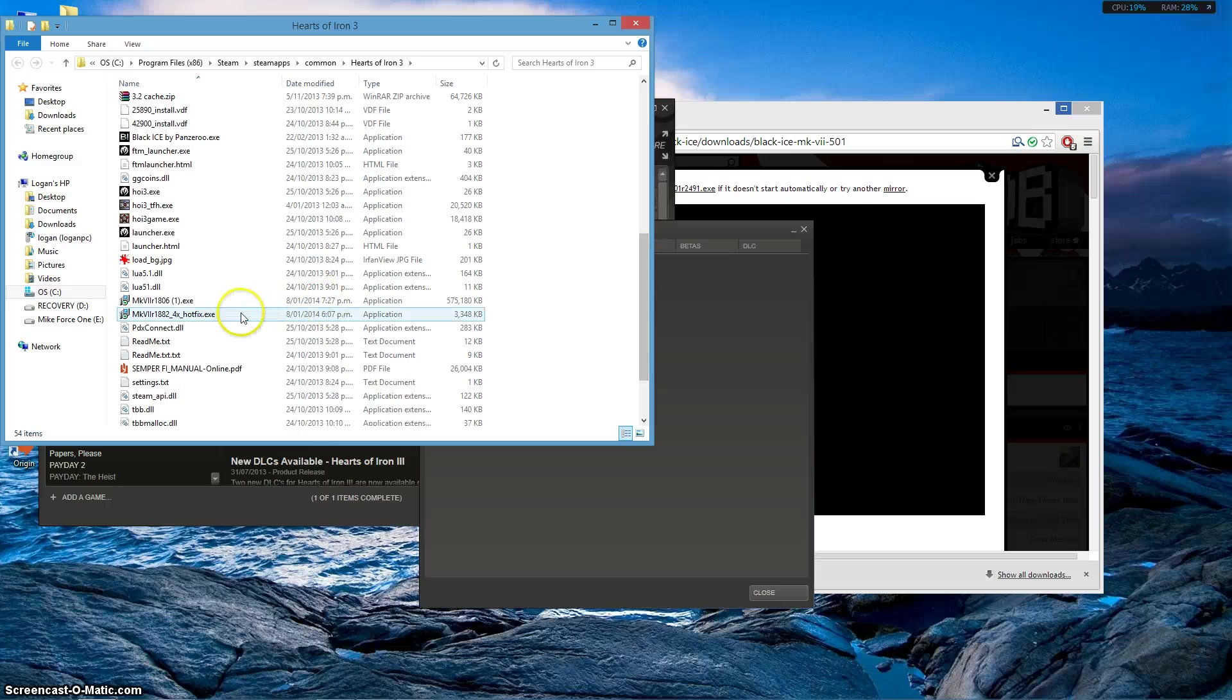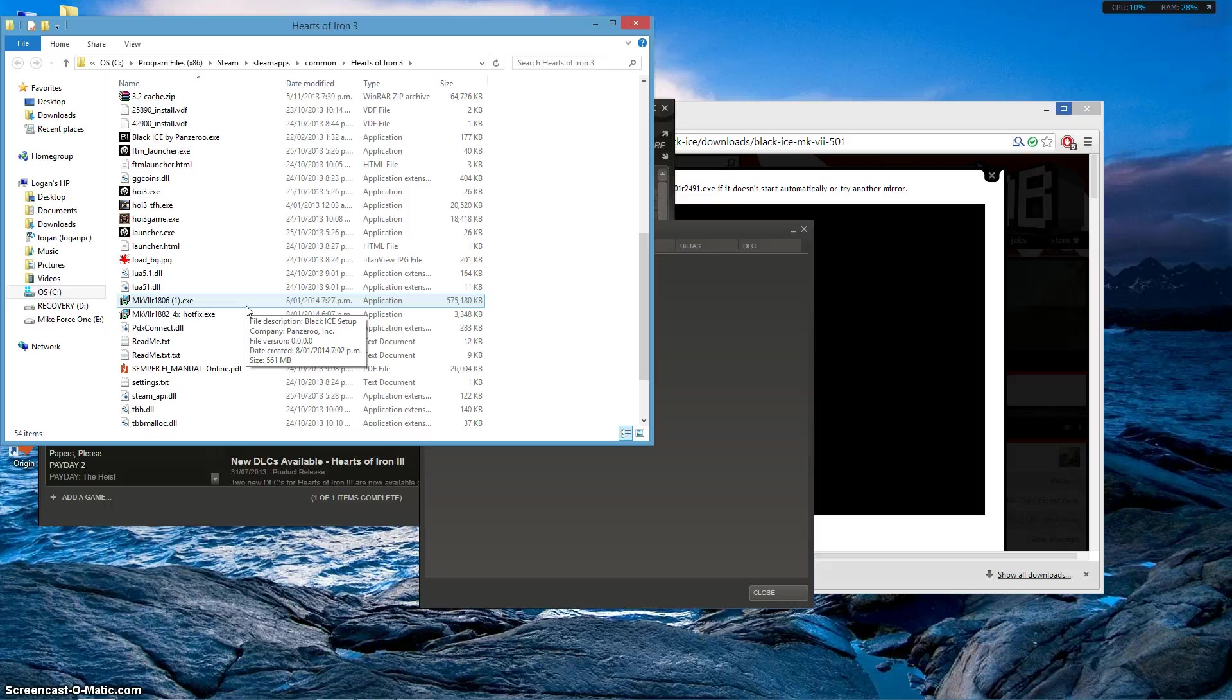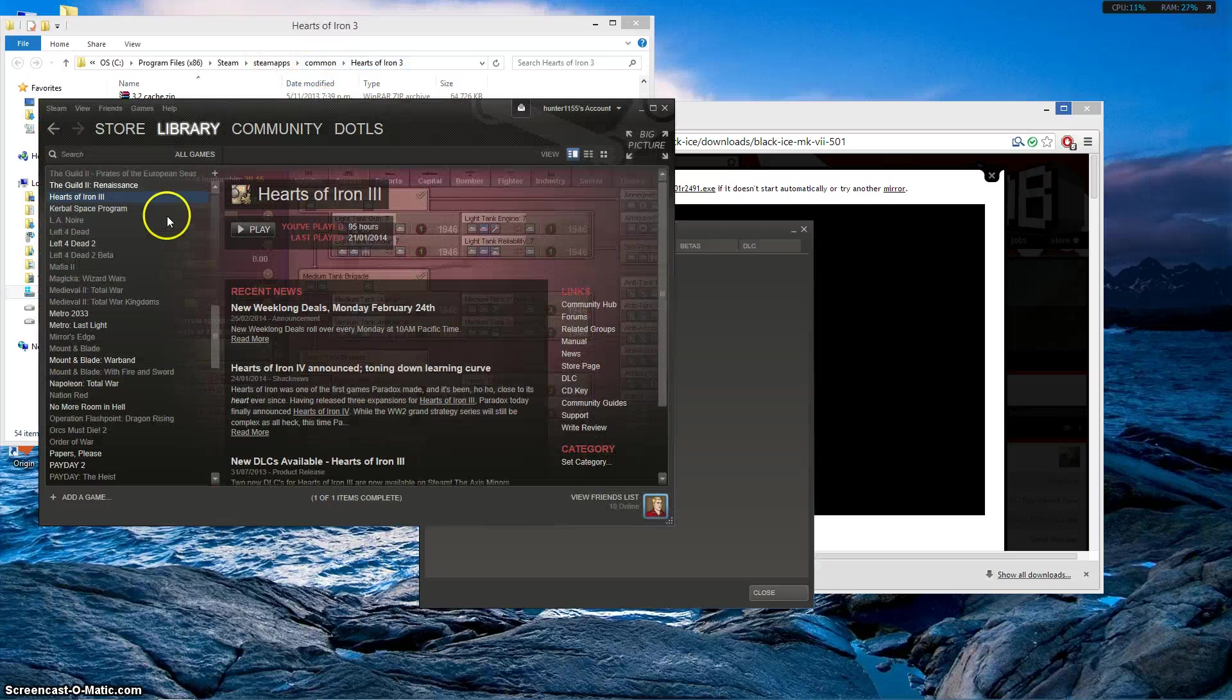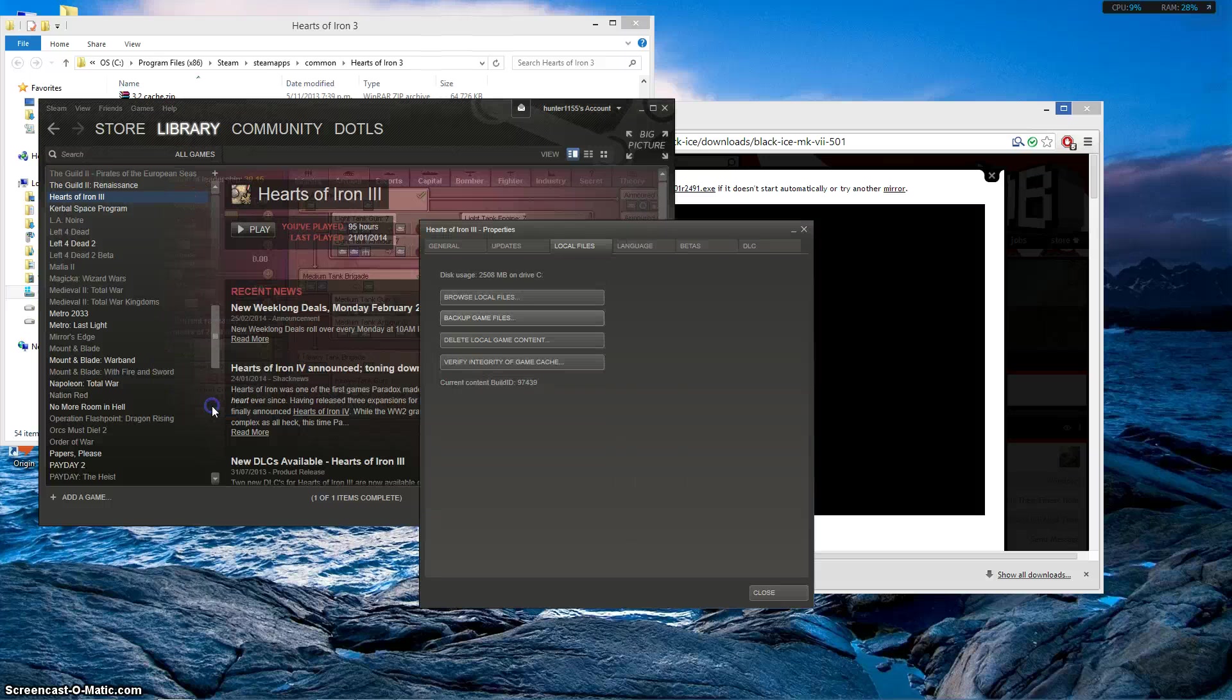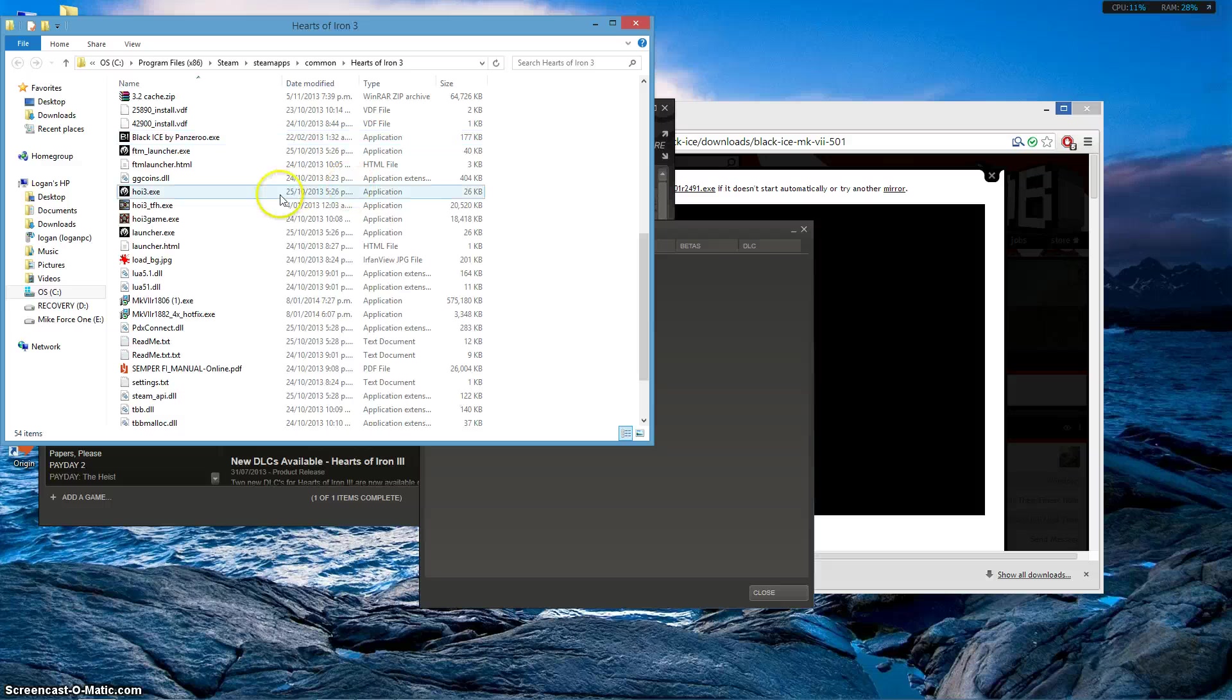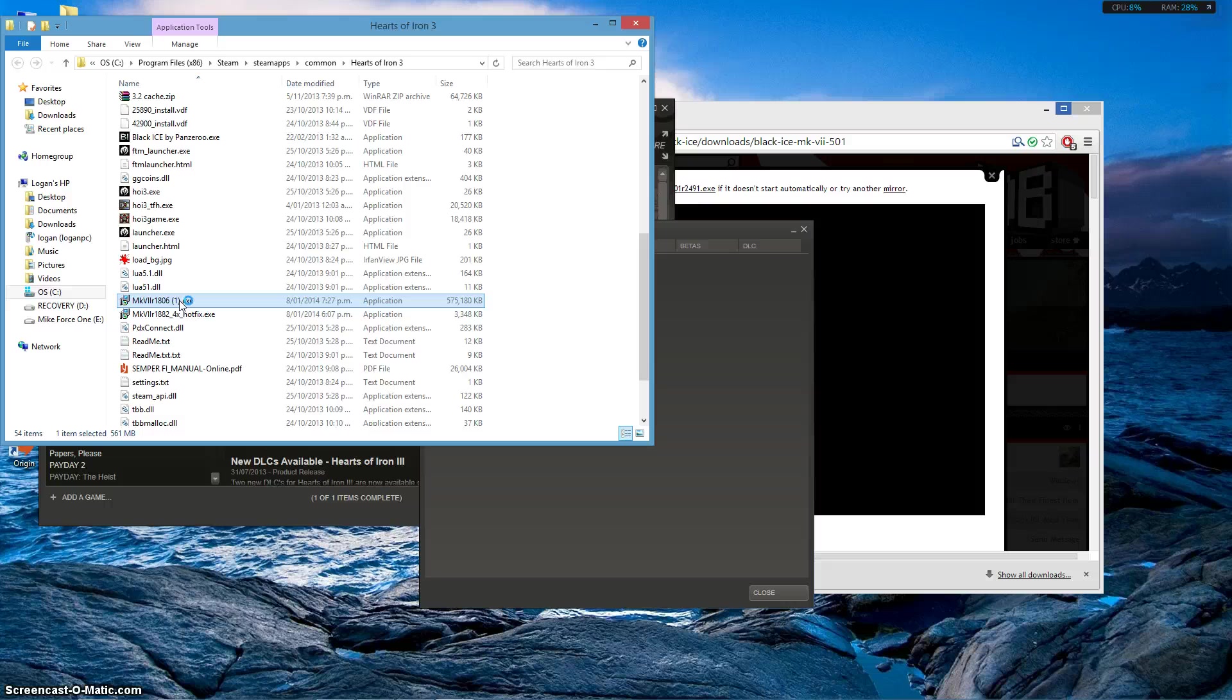So the installer would look like this, you've dragged it here. Make sure it is in Steam, Steamapps, common, Hearts of Iron 3. Or if you don't want to do that long way, you go to Steam library, right click properties, and then local files and browse local files. Once you've done that, you scroll down the list until you find the main install.